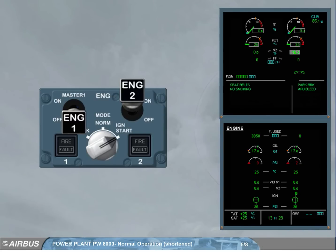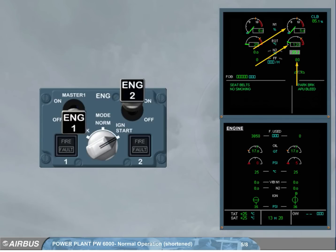At 22% N2, the fuel starts to flow — we can see the indication on the engine warning display. 15 seconds after fuel is on, EGT and N1 increase.